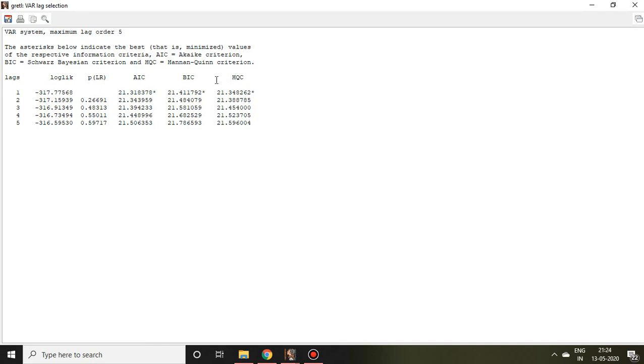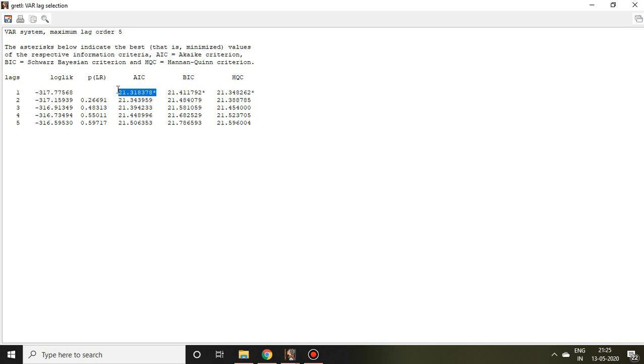There are so many criteria through which optimal lag can be selected. Out of that, generally we prefer Akaike information criteria, that is AIC. So as per this, optimal lag for money supply is 1 because a star has been marked here.